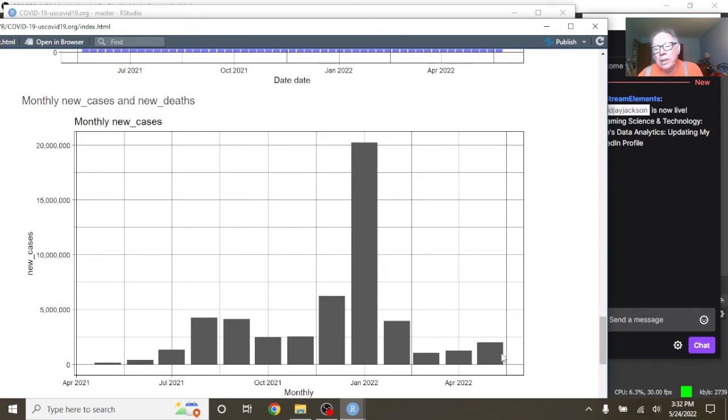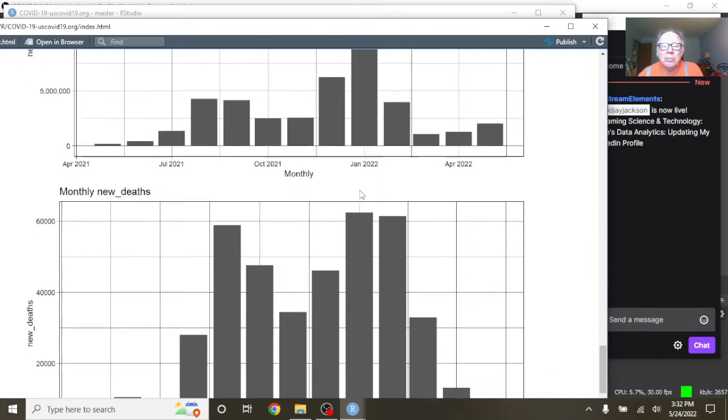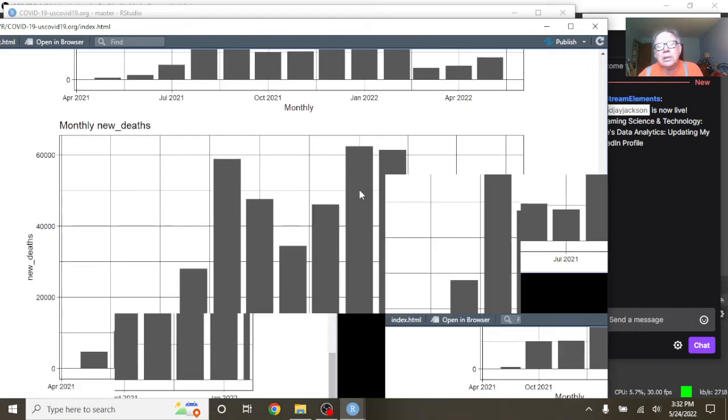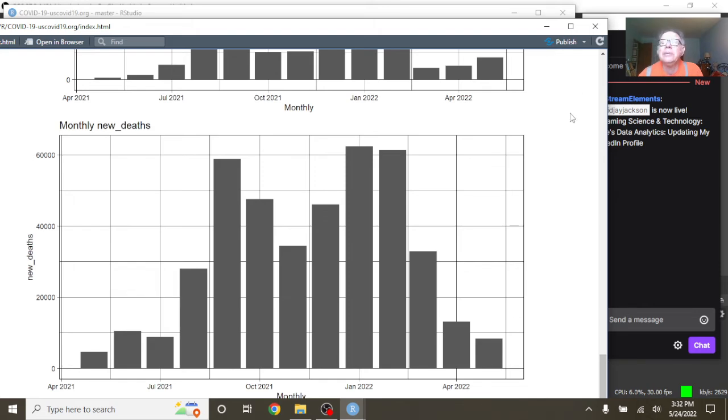May is going to be the most number of cases out of the previous three months. But the good news is there's a very good chance that May is going to be the fourth month in a row we see a decline in COVID-19 deaths in the U.S.